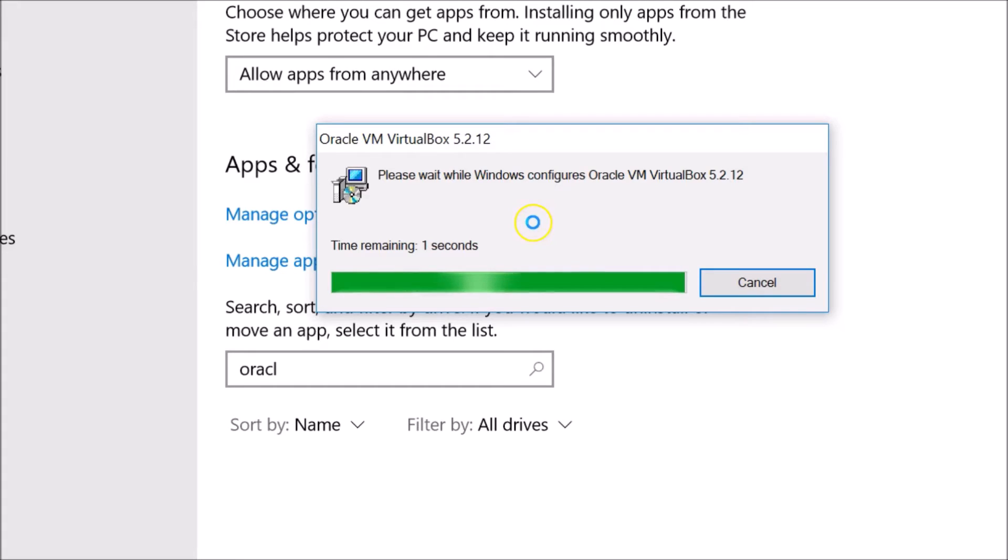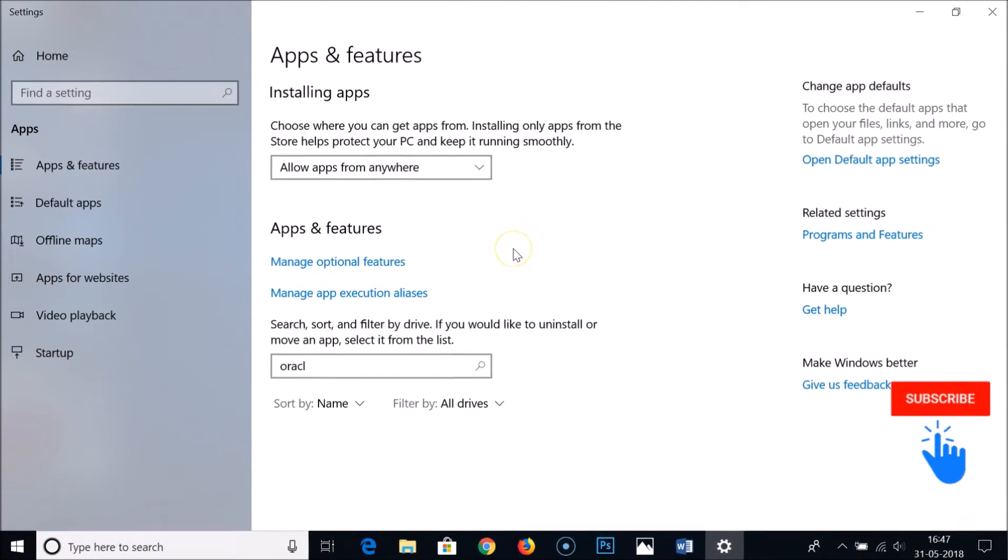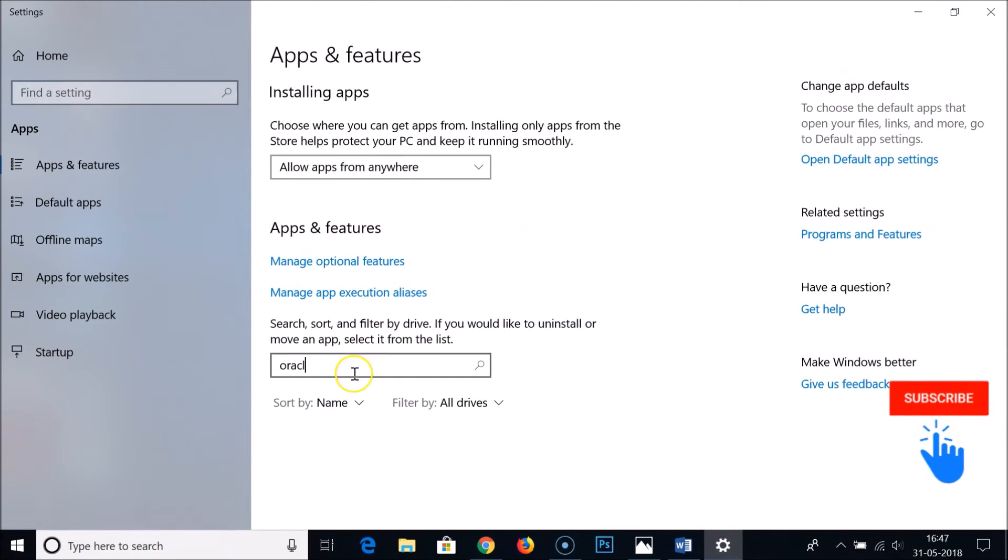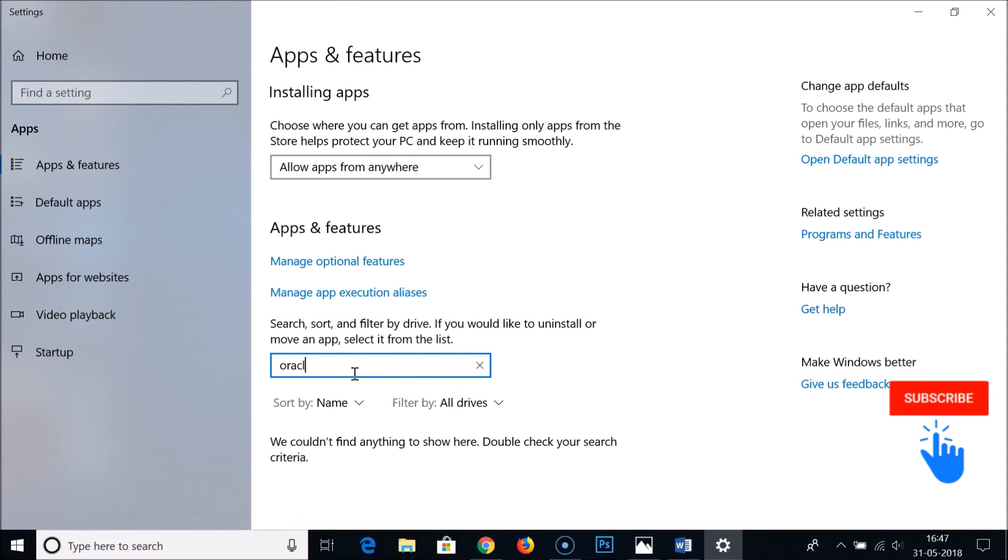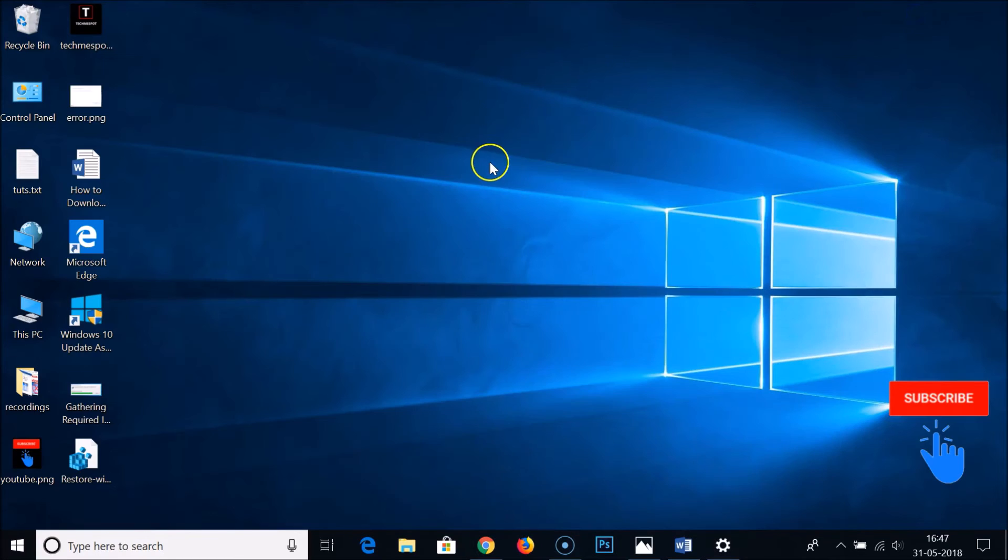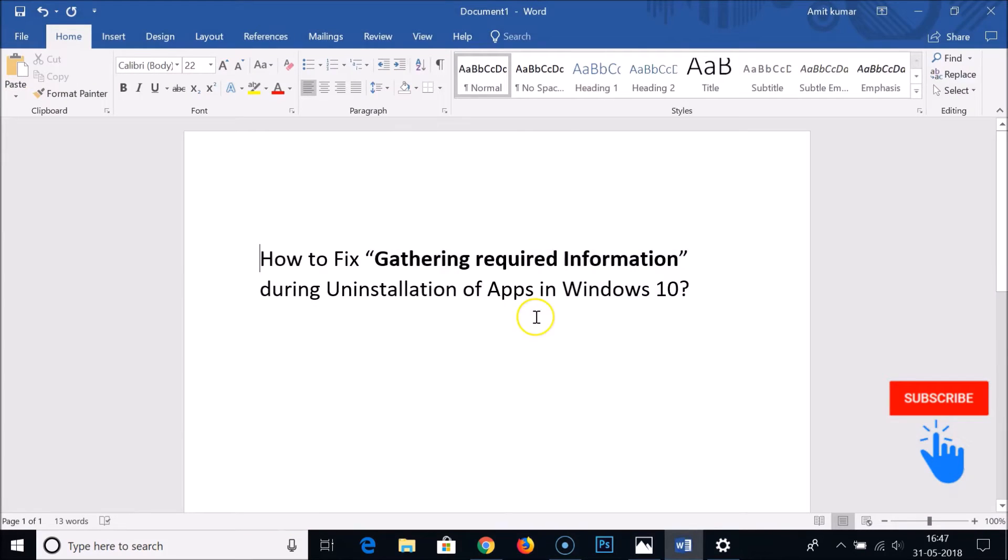As you can see, the process is going on and it's now uninstalled. There is no app here by the name Oracle VirtualBox. So how was I able to fix this issue?